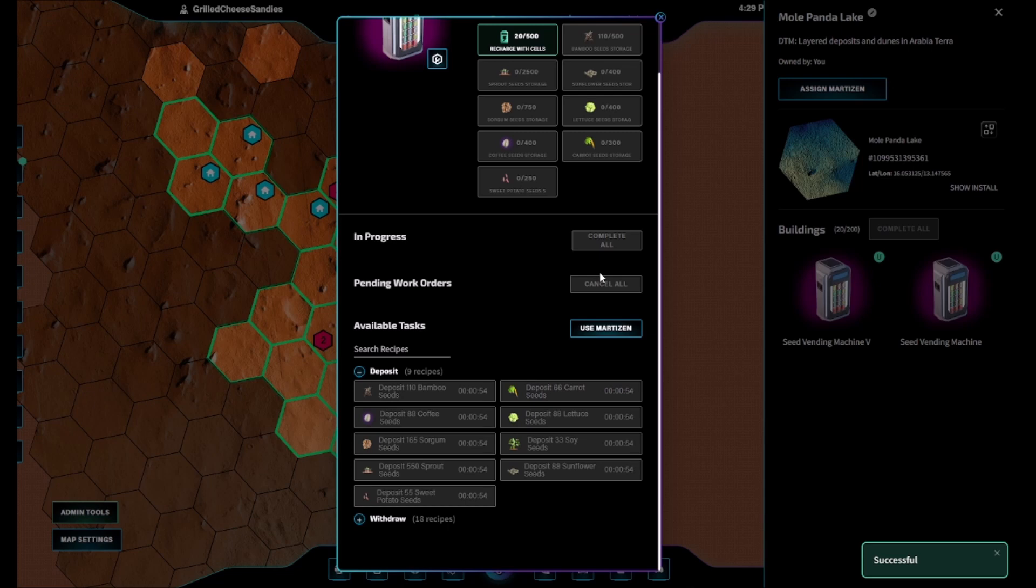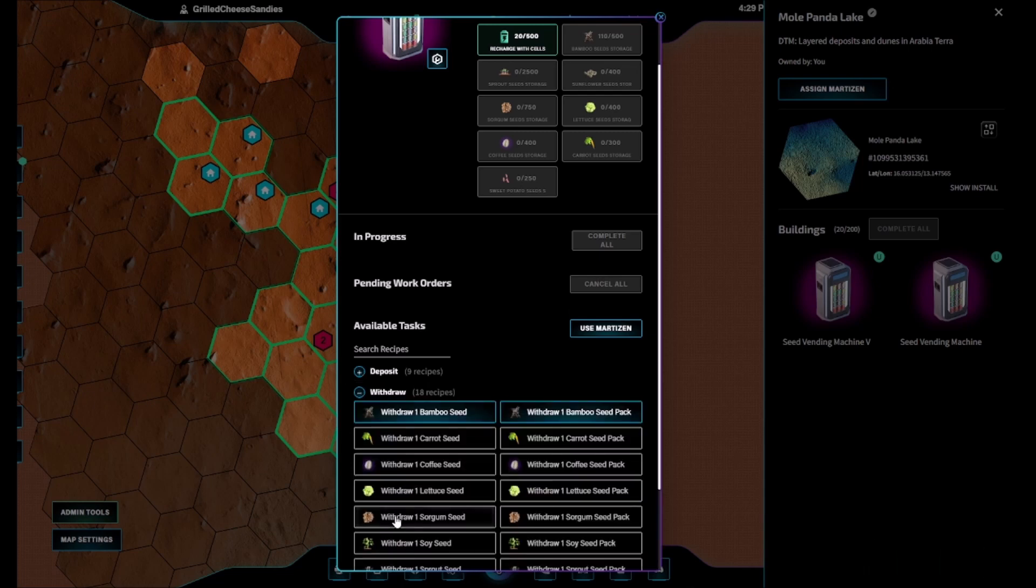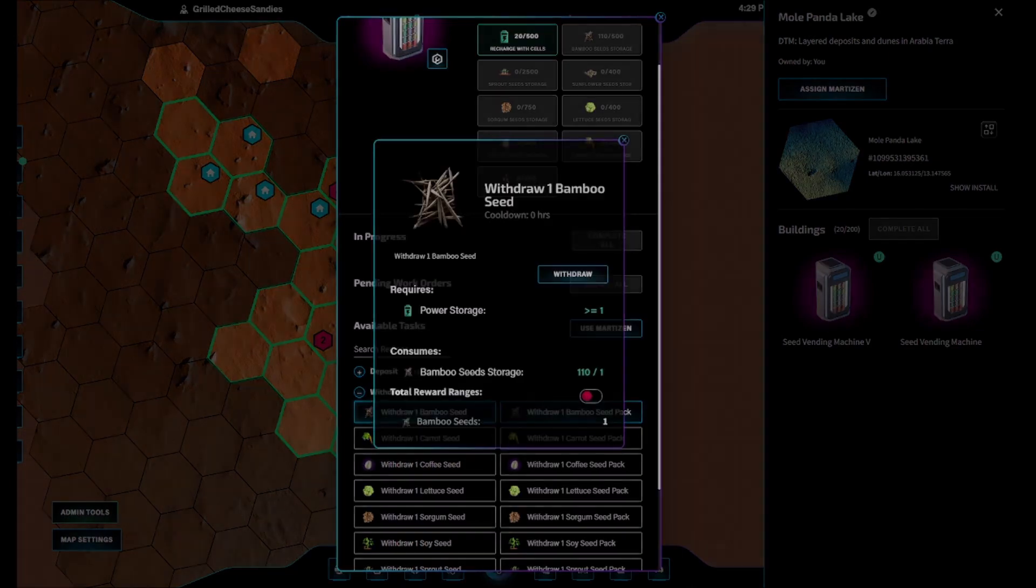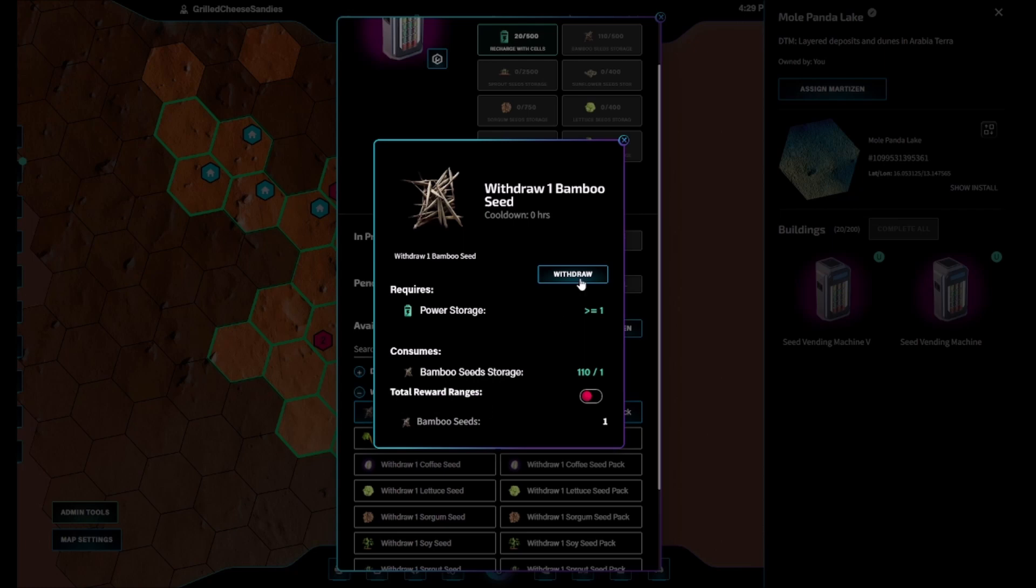When withdrawing, players may choose to withdraw one seed at a time for players who only need a few seeds, or a pack of seeds using one deposit worth of seeds.